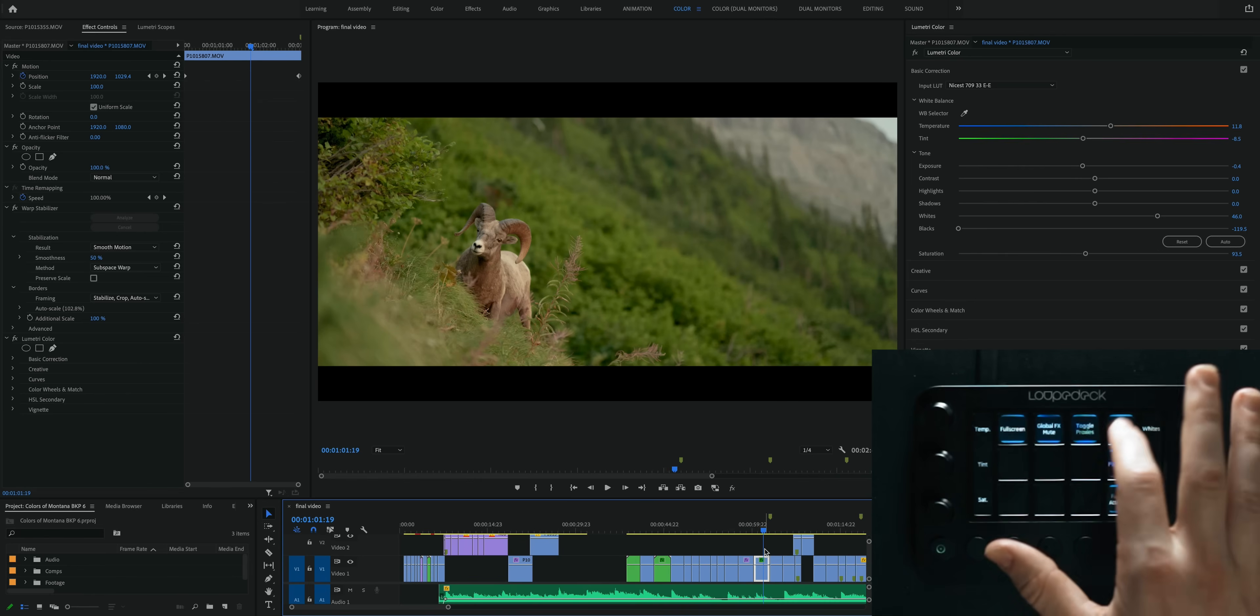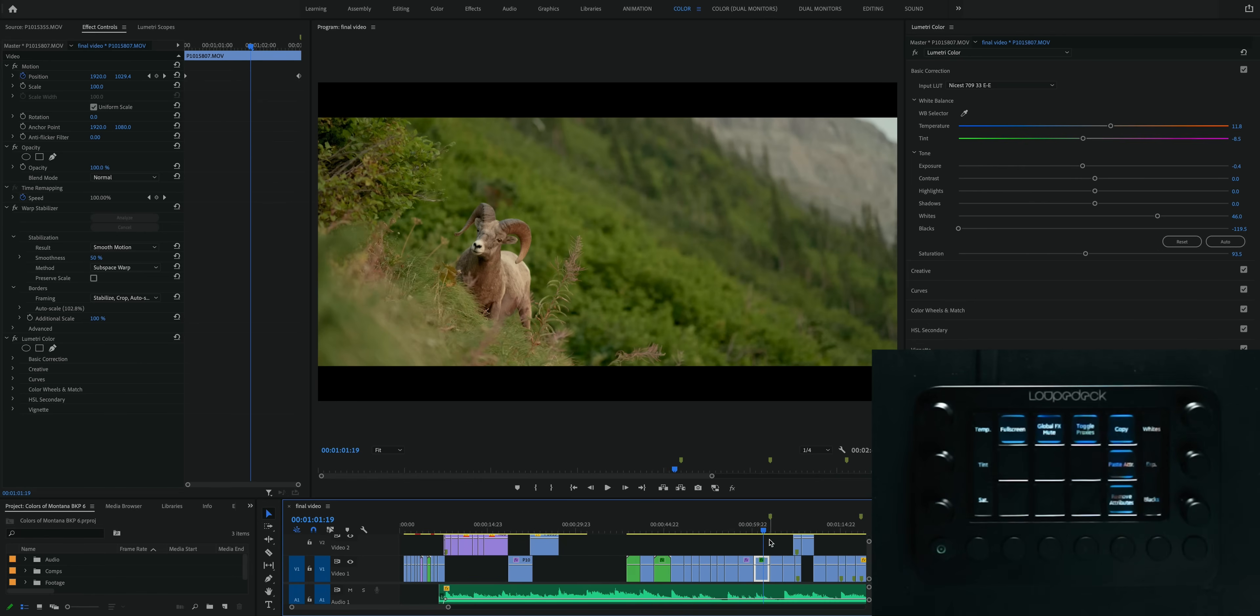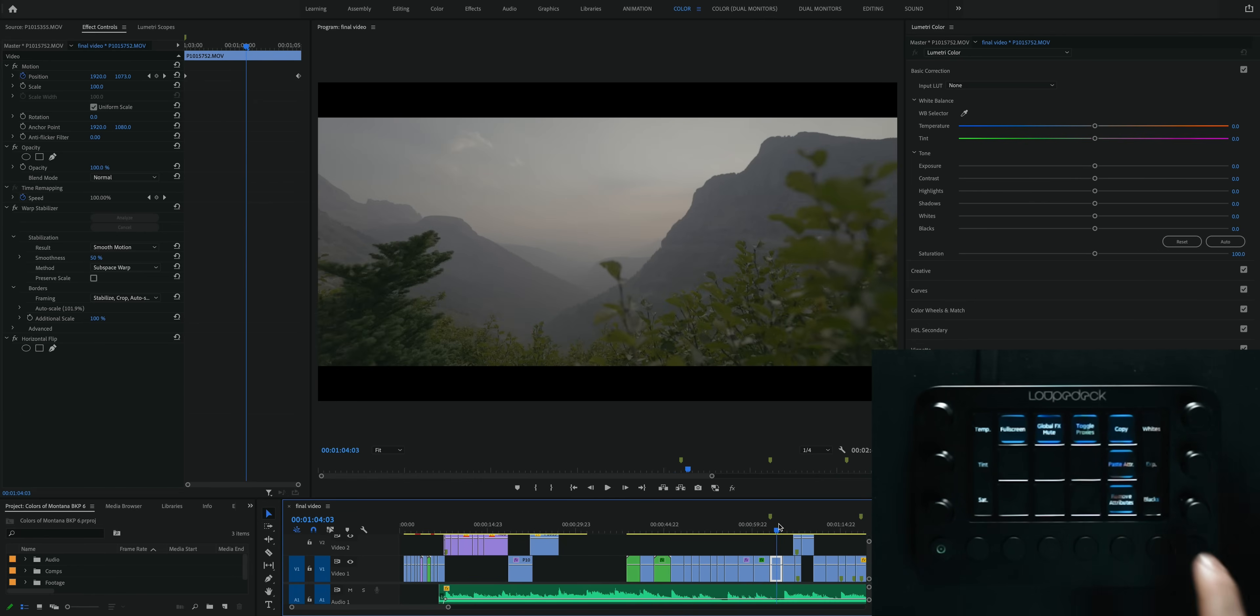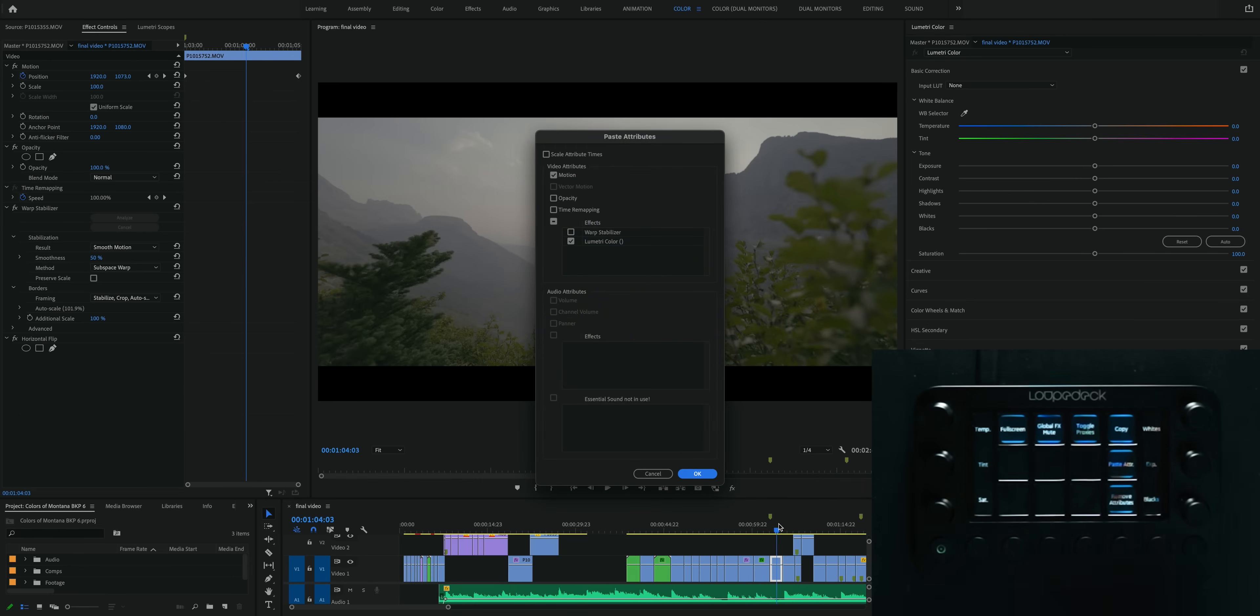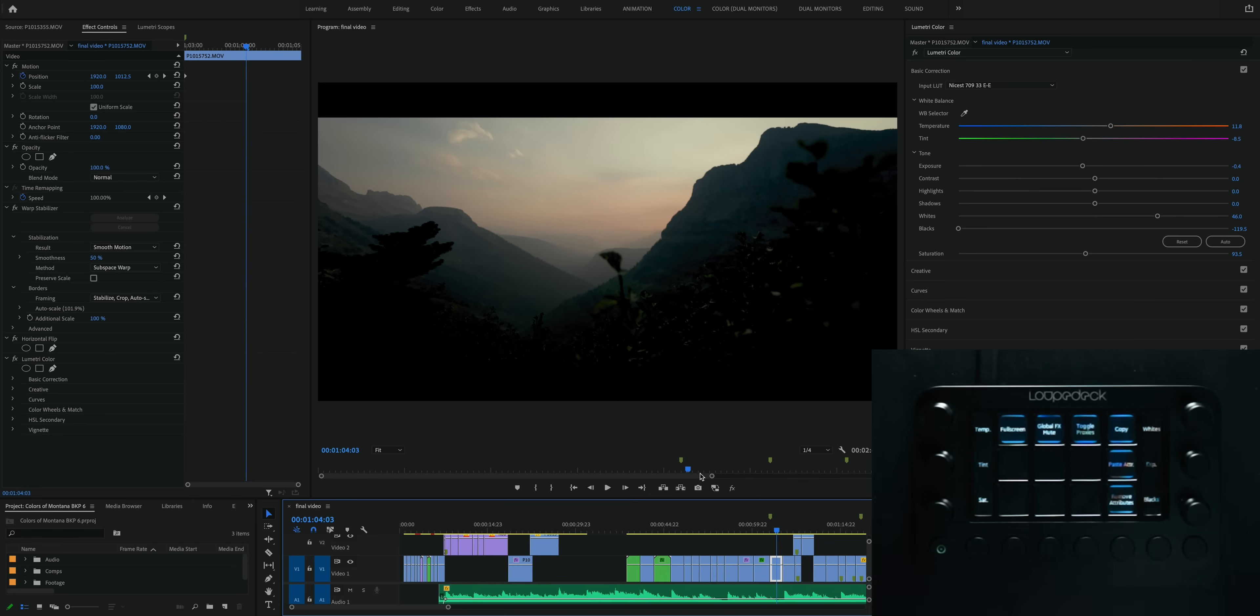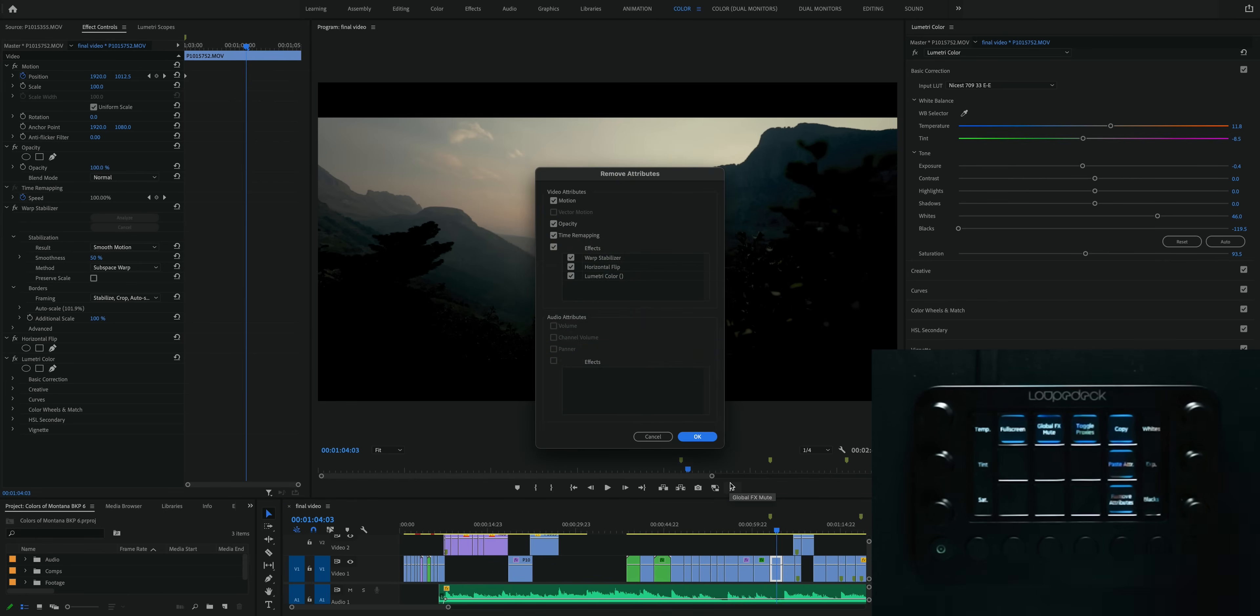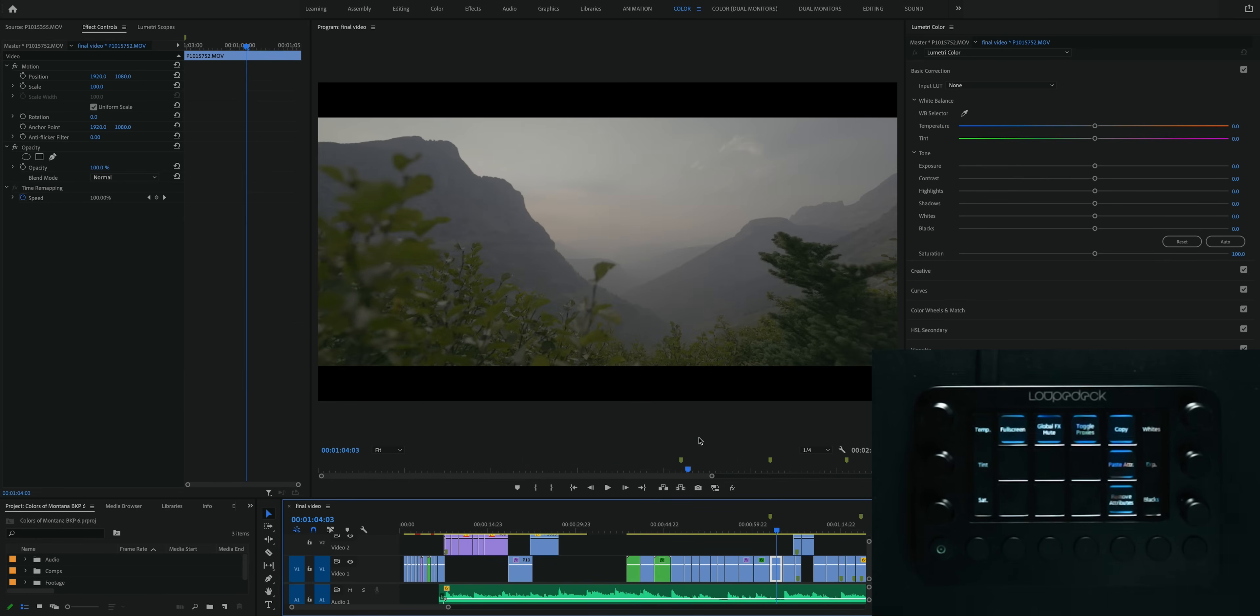When I'm grading I also tend to copy paste and remove clip attributes quite a lot. So I will maybe copy the grade from this clip and then just paste it onto a different clip, and then if I decide that I don't like how that grade looks then I can just remove attributes and get rid of it and start over.